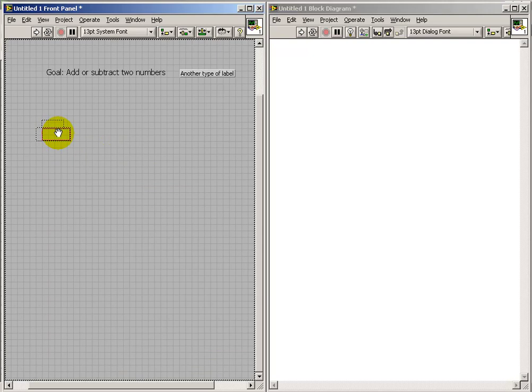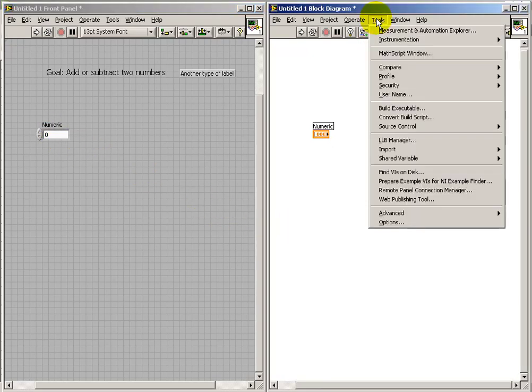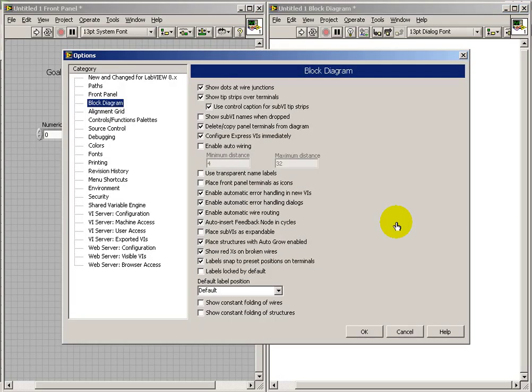Now, just to give us something to work with, I'm going to build a block diagram that can add or subtract two values. And by the way, these are the specific options that I'm using right now. And you might pause and copy those.